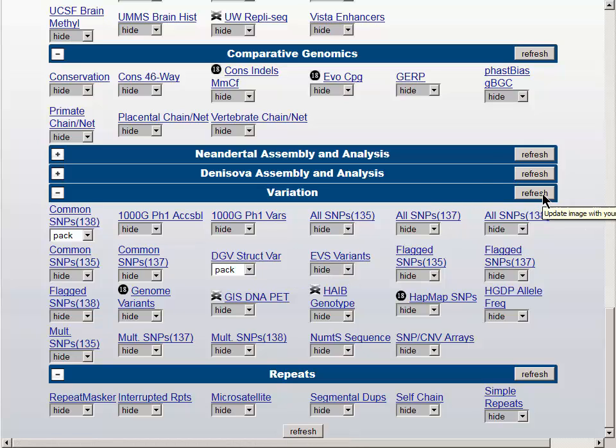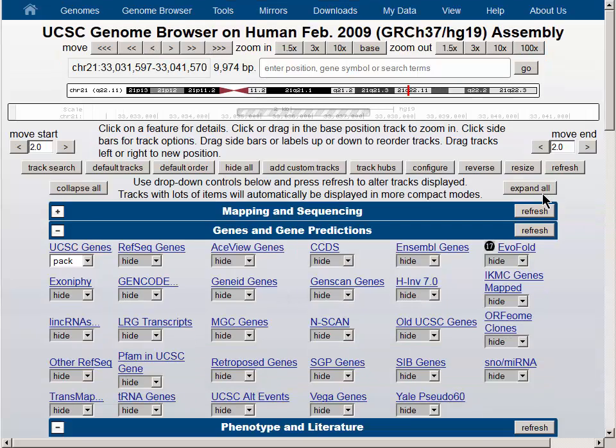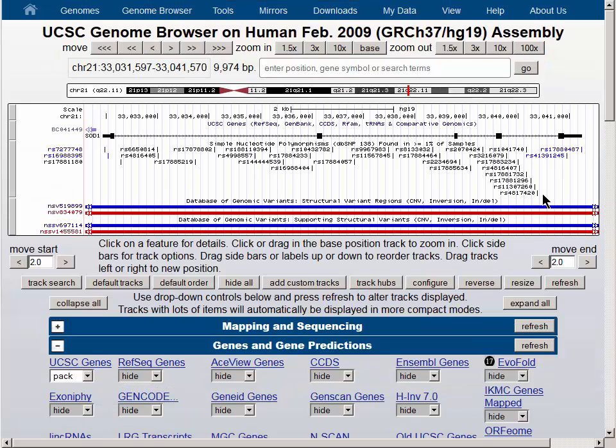You can click any one of the Refresh buttons, and the three tracks that we have selected will turn on. You will see that we are on the default gene, SOD1.